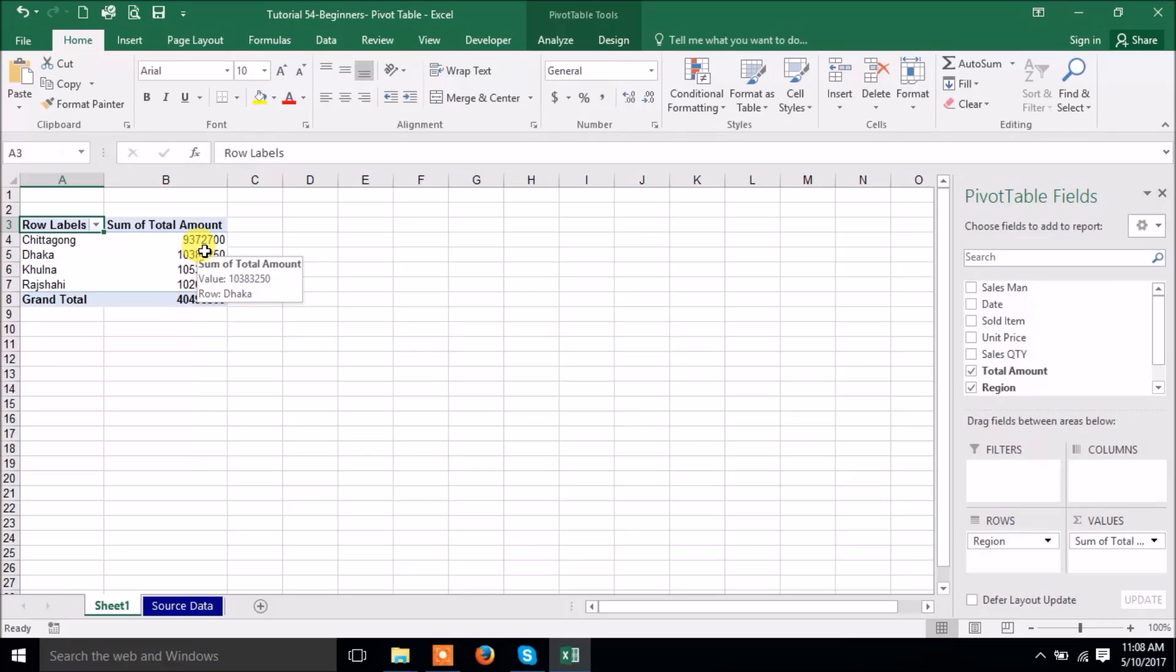Chittagong total amount is this amount. Dhaka this amount. Khulna this amount. Rajshahi this amount. And grand total is.